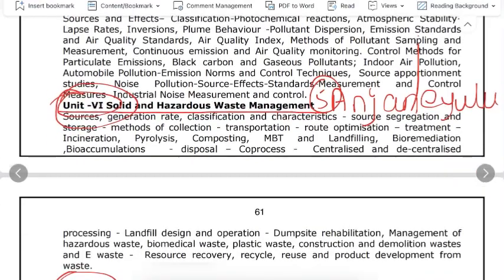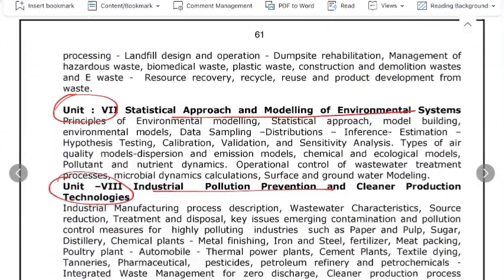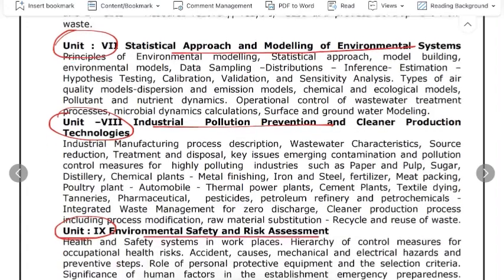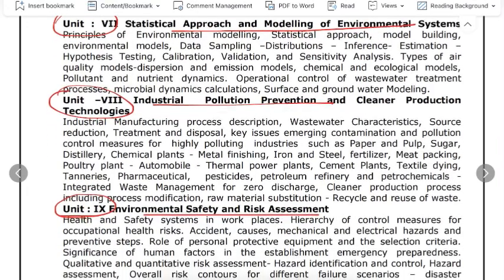This is the Pollution Control Board syllabus. If you want to learn about the books and start your preparation, you can follow these books. In the next class, we will see the next video. Thank you.